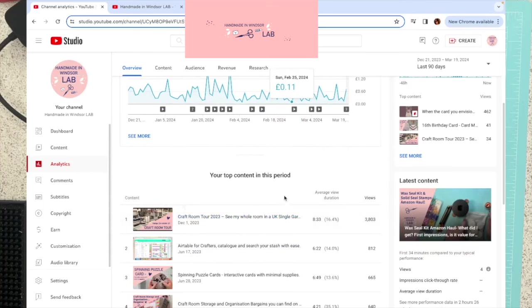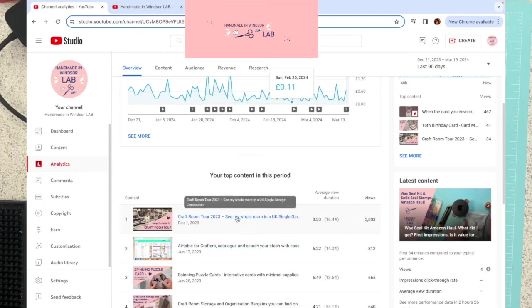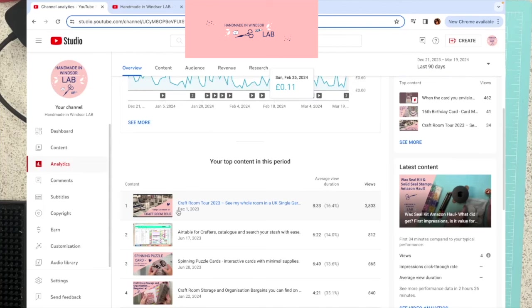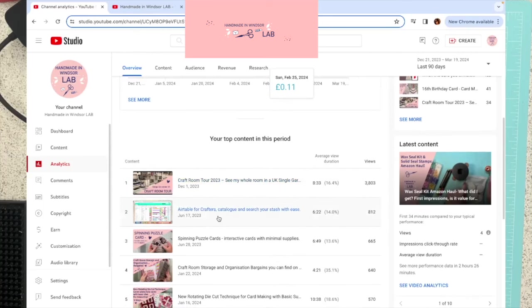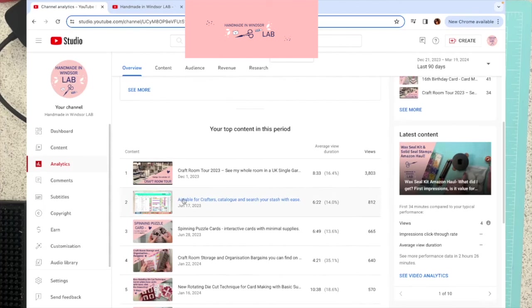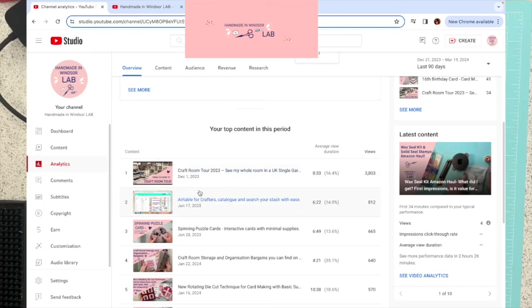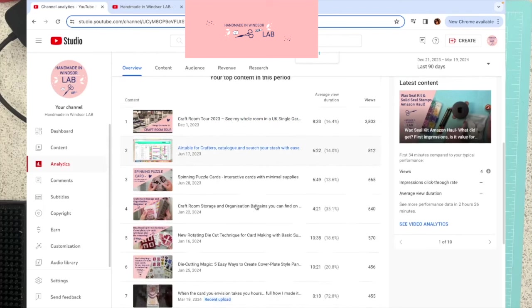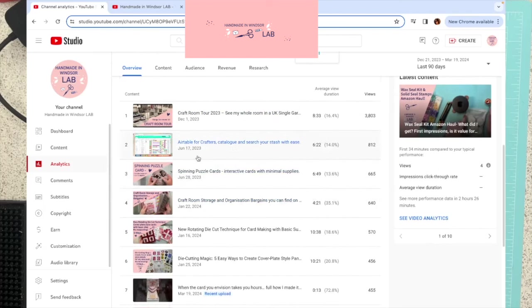I thought I'd show you which of my videos have made me the most. The ones that have been the highest performing are things like my craft room tour, which I posted before I was monetized. That's had 3,800 views since it was posted. And that was posted on December 1st last year. And then my second most successful video in the last 90 days is my Airtable video. This is a video about a way to catalogue and search through all your stash. So if you've not seen that one and you're interested, that's my Airtable for crafters video. And that one I did way back in June last year.